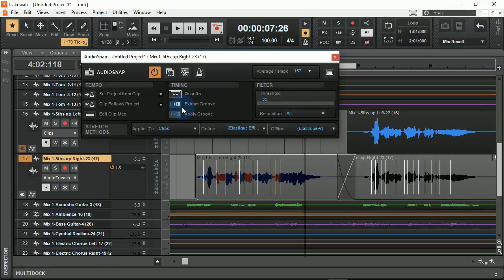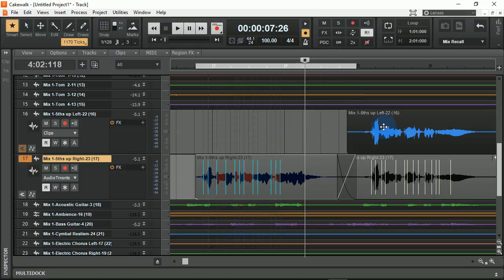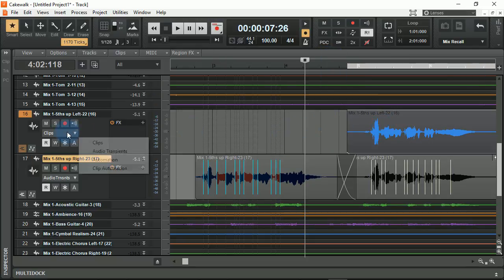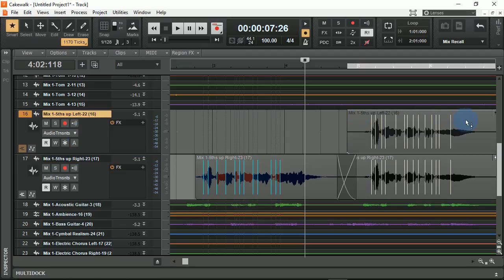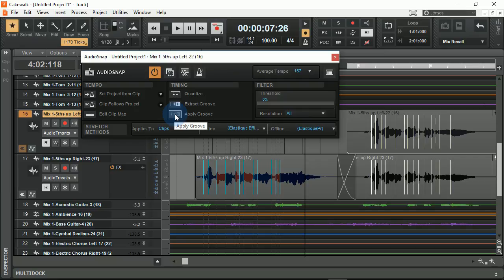From here I can also extract the groove. What that will allow me to do is go to another portion of audio. By selecting audio transients and opening up the dialog box, I can apply that groove to this one. This can be useful when you want to fix timing issues between pairs of recordings, such as a left guitar and a right guitar that were double tracked.